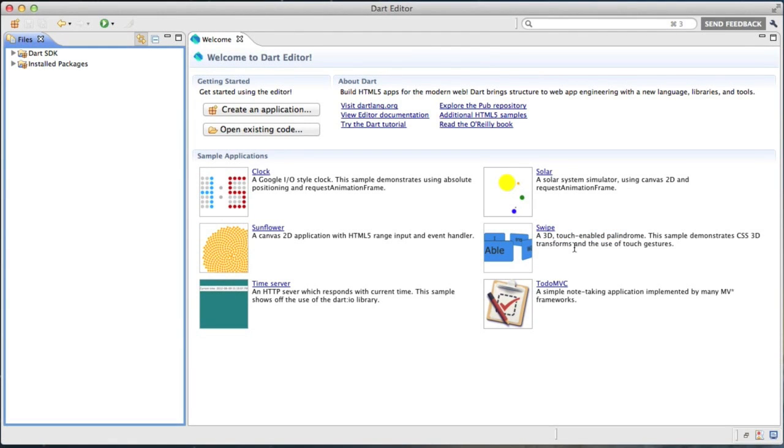Hello, and welcome to this week's Maps GDL. I'm Brett Morgan, one of the Developer Relations Engineers working with the Maps team here in Sydney. This week, I'd like to take you on a tour of using Google Maps with Dart. What is Dart, I hear you say?